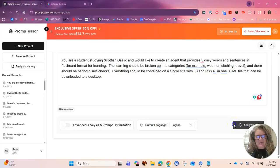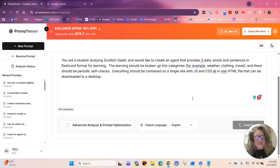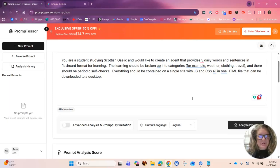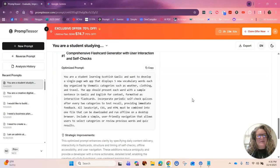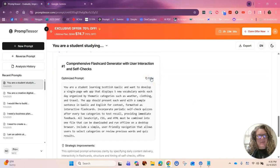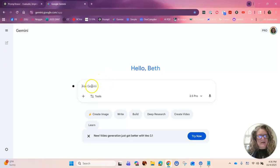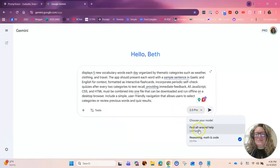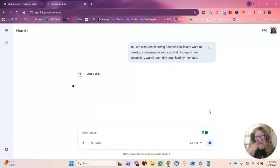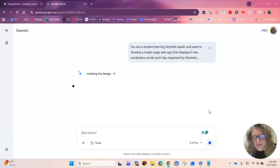I wanted to create an agent that provides at least five new words daily. It should be separated by categories and then everything should be included in one site so that I can download it as an HTML file to my local machine. So it's analyzing the prompt, and I go down here and copy that. Now I take this over to Gemini, paste it in, and switch over to reasoning, math and code, and we're going to wait for it to cook for a minute.